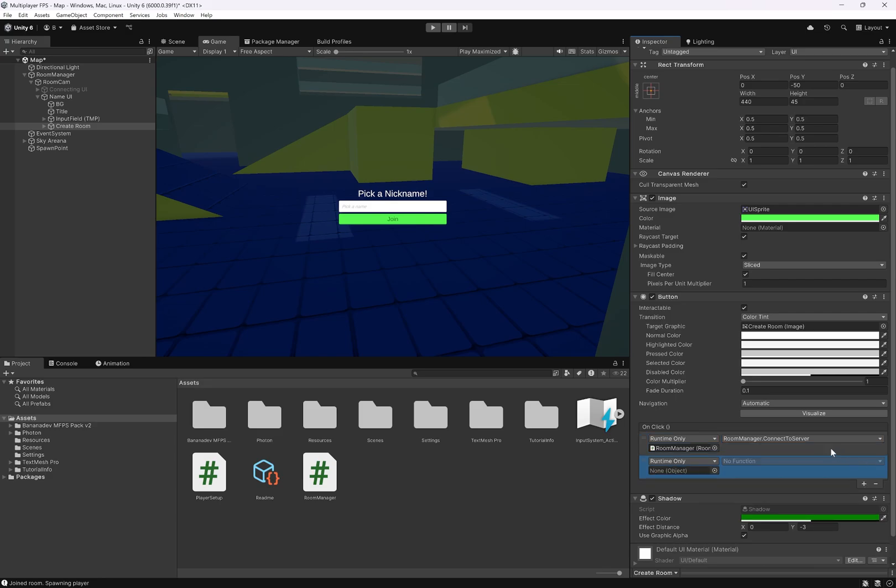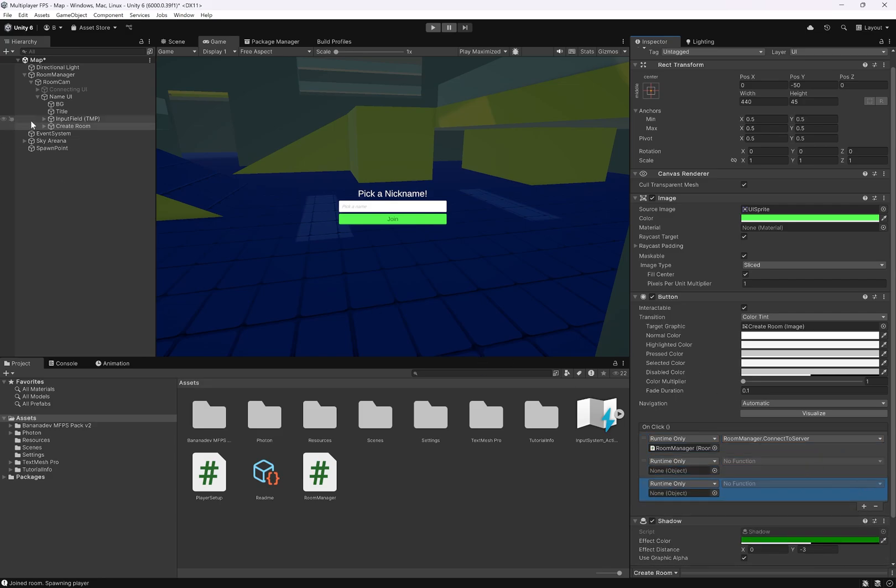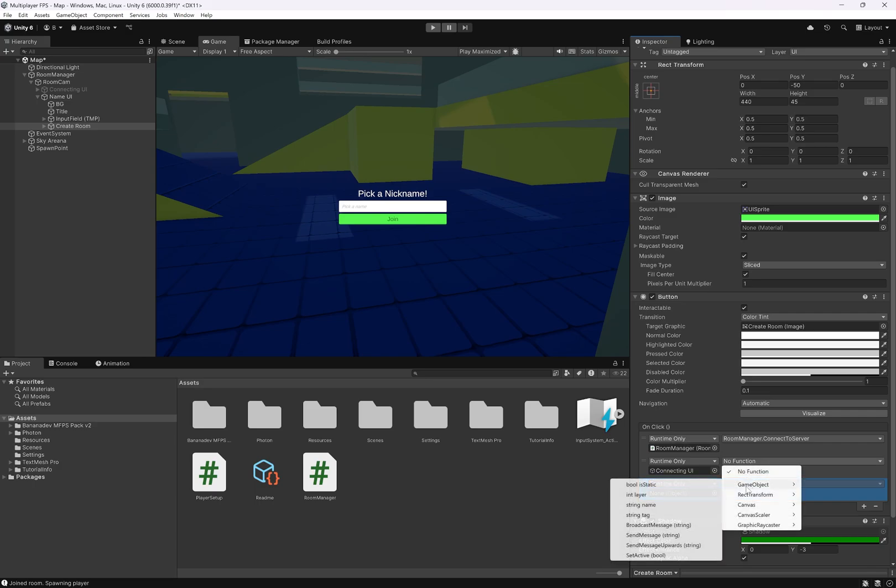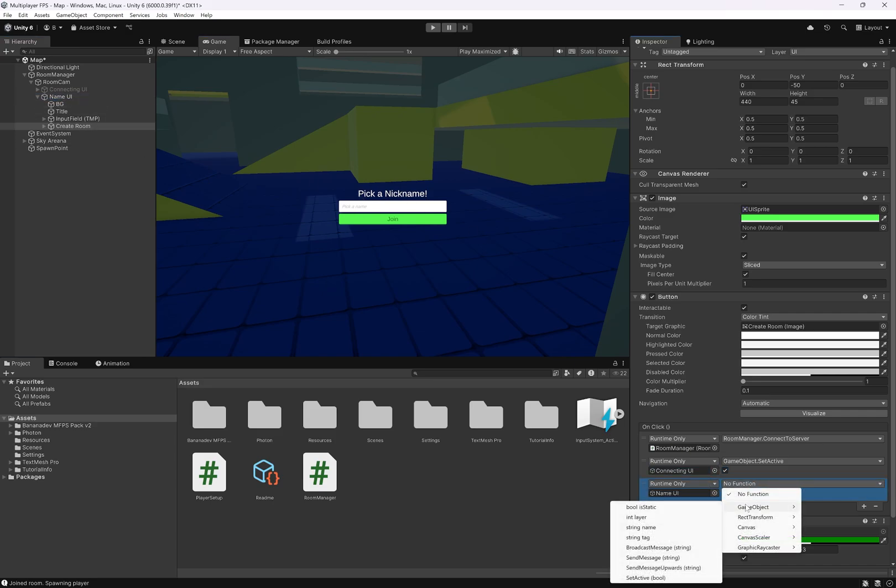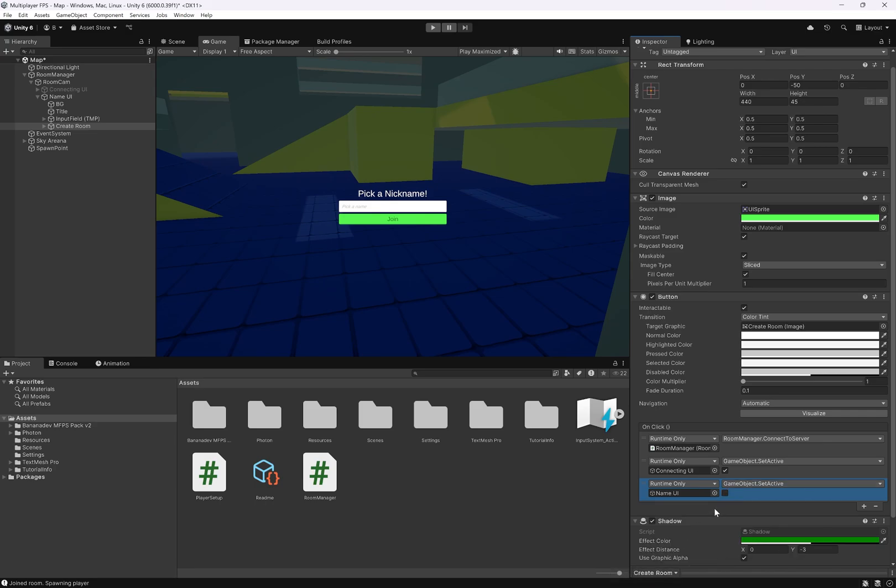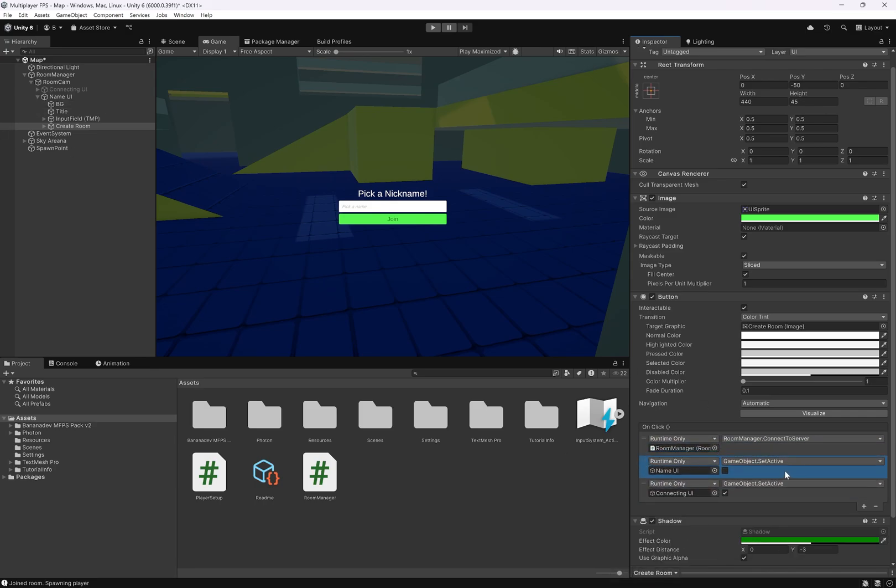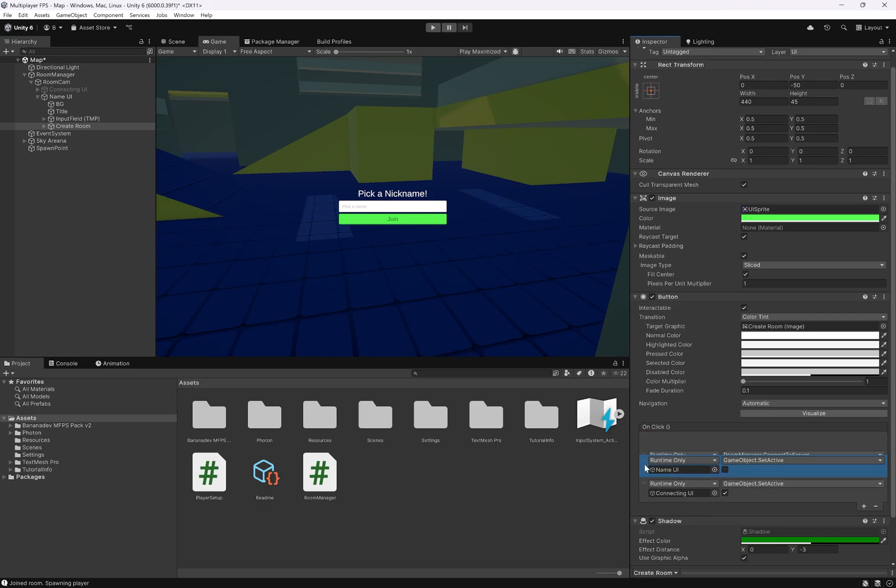We also want to firstly enable this connecting UI. So connecting UI GameObject setActive true. And we want to disable our nickname UI, GameObject setActive false. Make sure it's in this order, because if you disable this first, then none of this will happen because this is disabled. Make sure you disable it last.